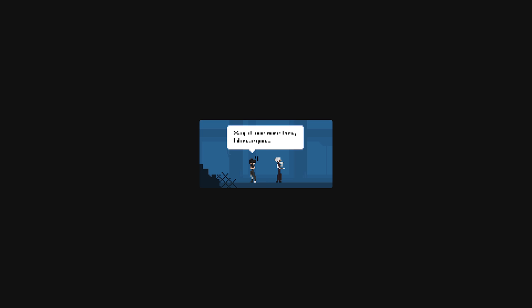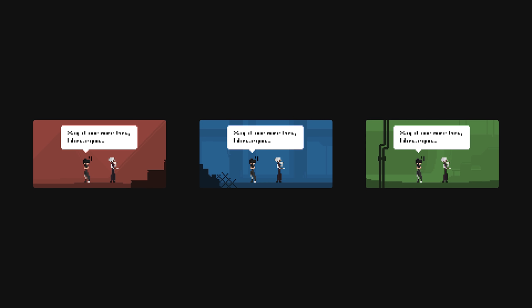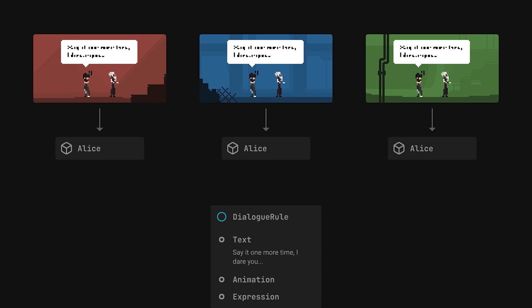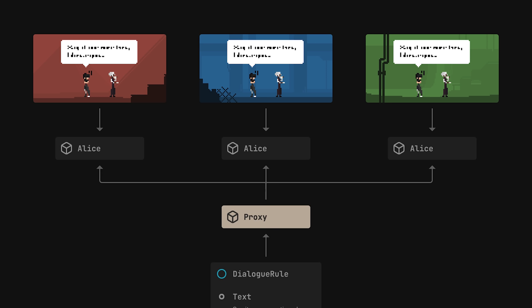The problem is that dialogue is not tied to a specific location in the game. Depending on the playthrough, the same conversation may happen in a different area, in which case our speakers will be represented by totally different objects. All of this means that rules cannot directly reference their speakers. Instead, they need to use some kind of proxy.